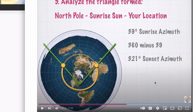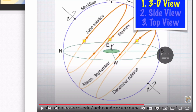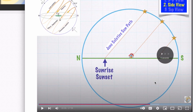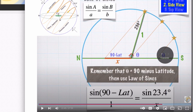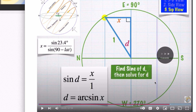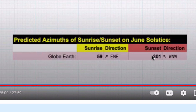On the globe, the calculations are a little more complicated. The analysis starts with a little person standing on a flat piece of Earth, with the sun doing circles around them. After working through the trig for the June solstice, we arrive at a prediction for Philadelphia: a 59-degree sunrise azimuth and a 301-degree sunset azimuth, based on the globe Earth analysis. The entire procedure is detailed in a 28-minute video I mentioned.